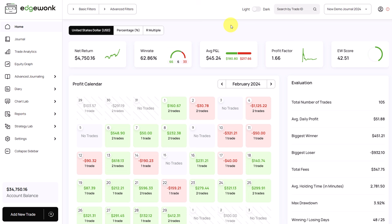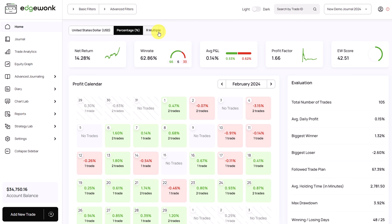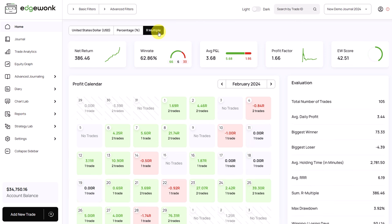While we maintain the core features and core principles in the Edgewonk Trading Journal, we have completely modernized the whole platform and improved usability to give you a better user experience. As you can see, the look has completely changed and it's more modern. You can still change and switch between currency display, percentage, or a multiple.